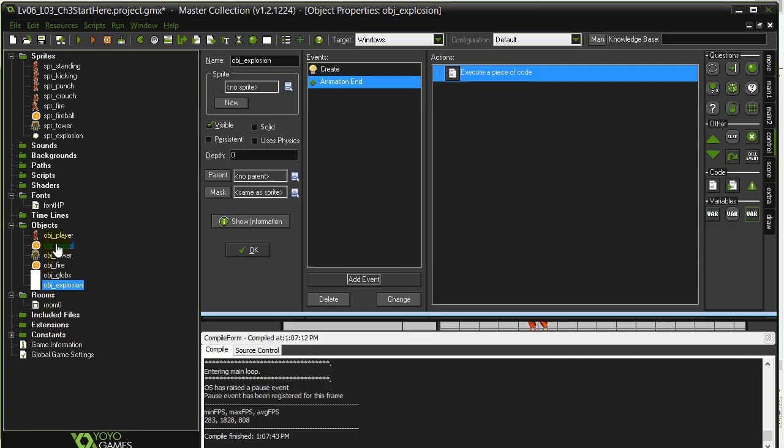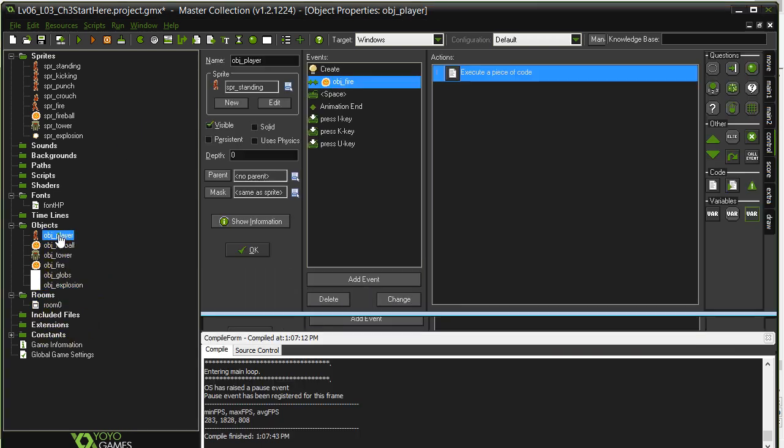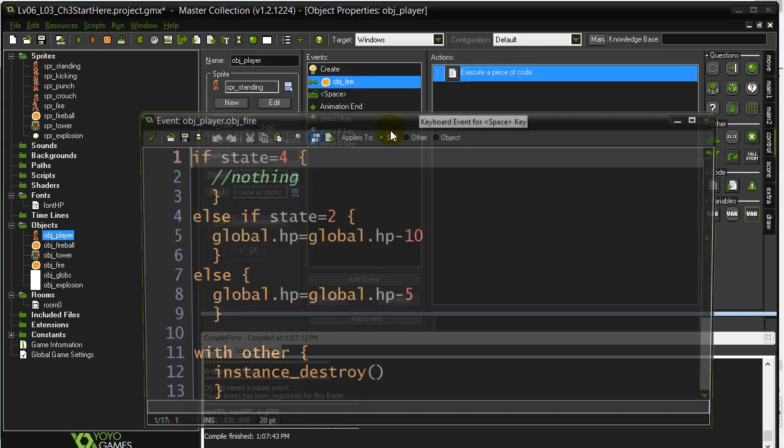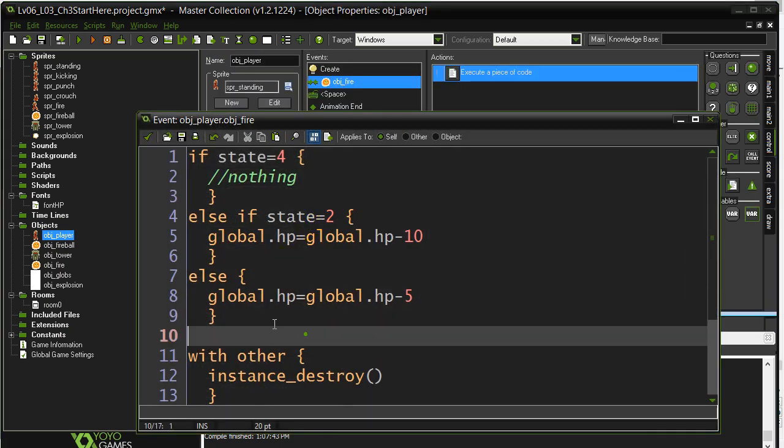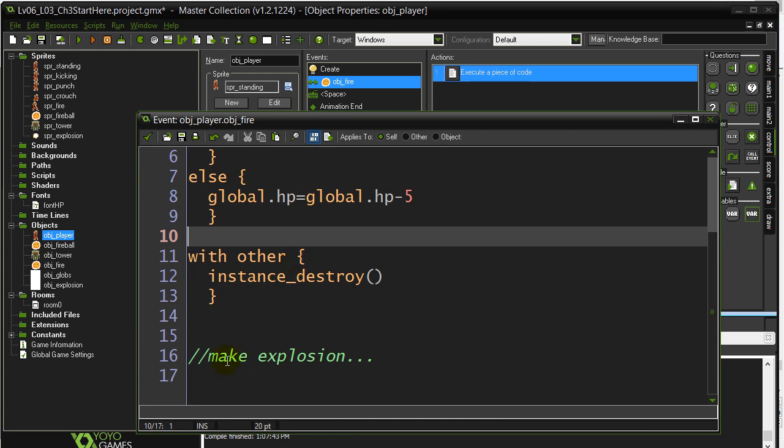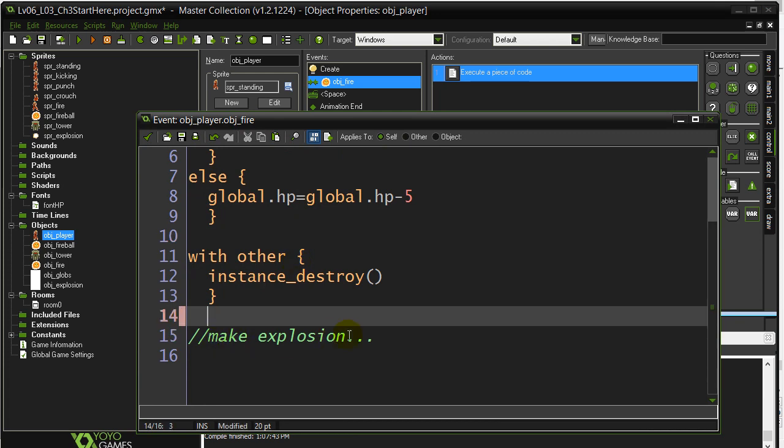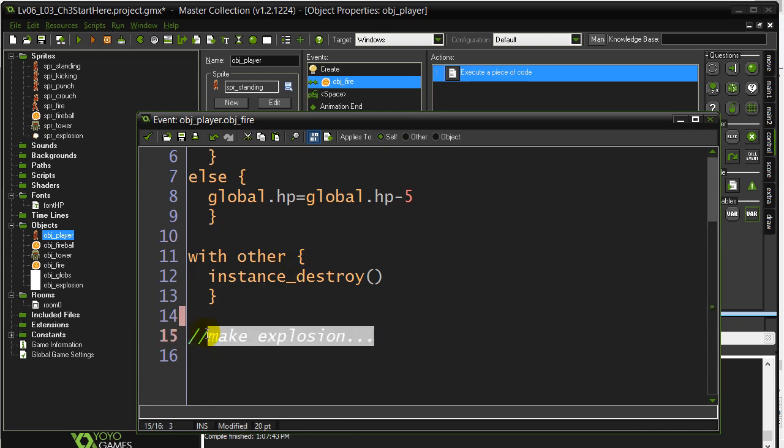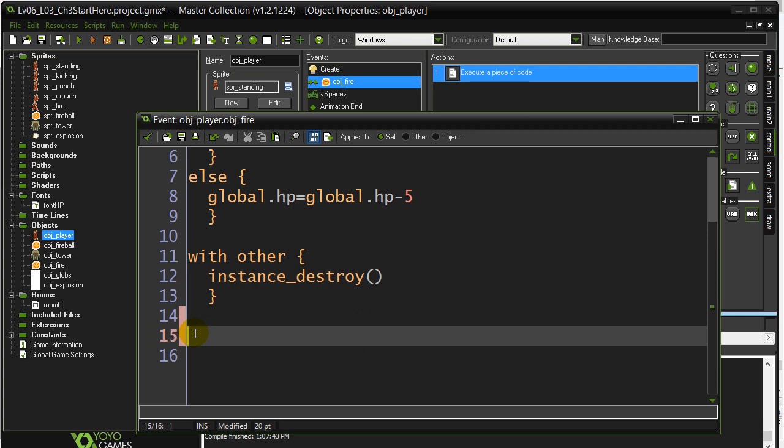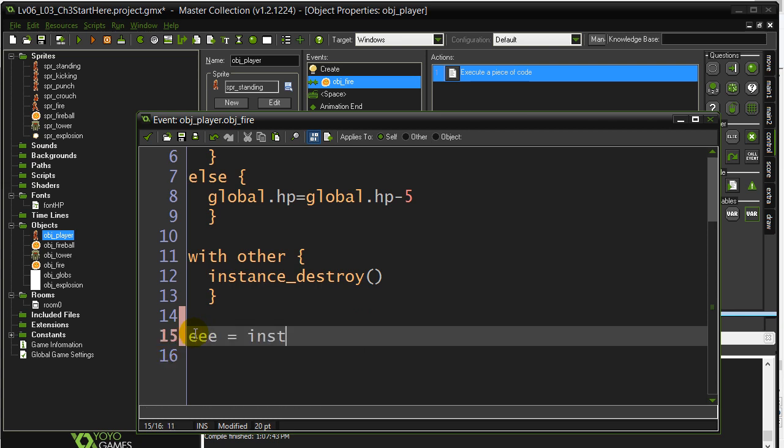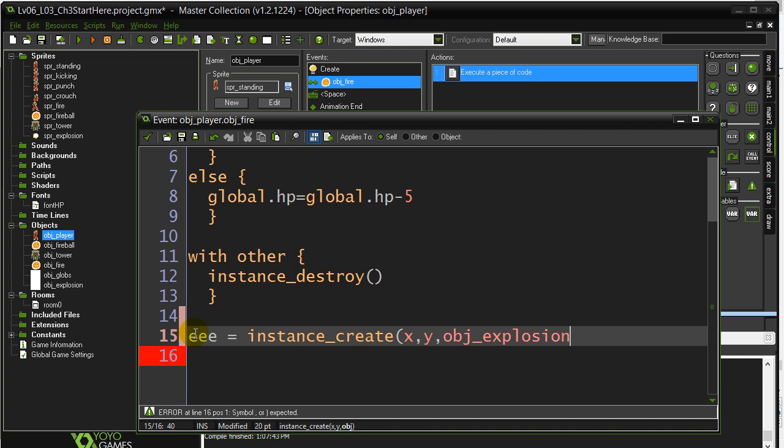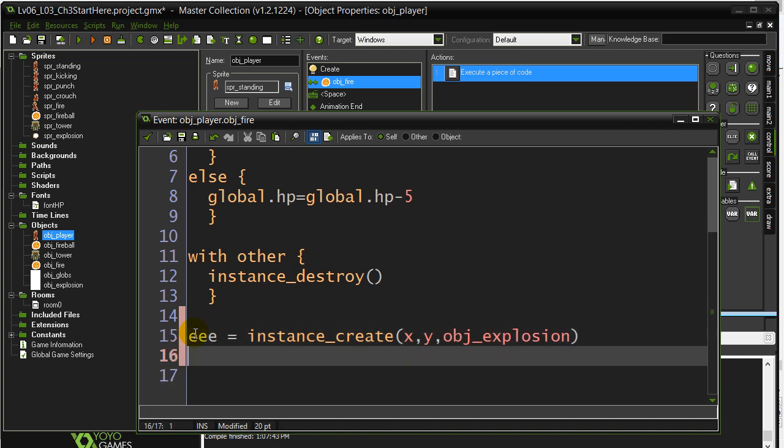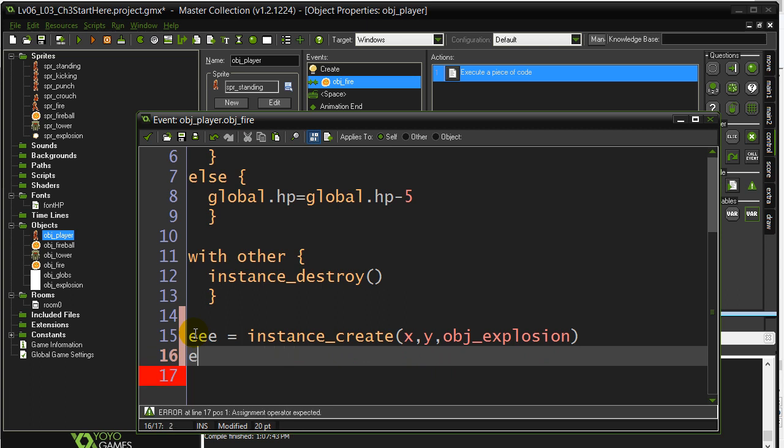Let's go back to the player. We had left that one little bit at the bottom. Make the explosion. So let's take care of that. I'll just call it E. Instance create. Explosion. Now, it's not moving, so you don't have to say speed is 0. It's just going to have a speed of 0 as it is. So really, that's it. Make the explosion object.